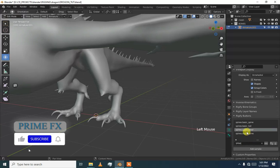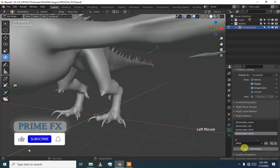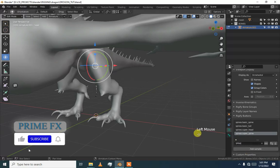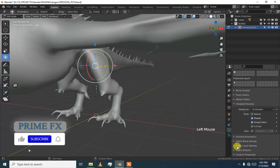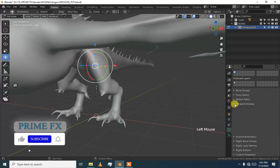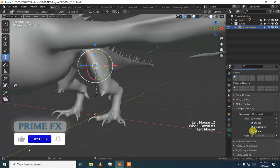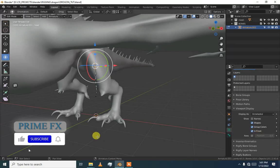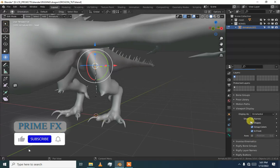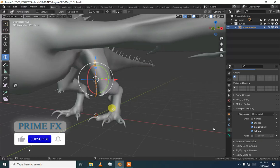I am going to add a super spine and then go to viewport display of this armature and in front. I am not going to turn on axis and names because we will enable them when we need them.